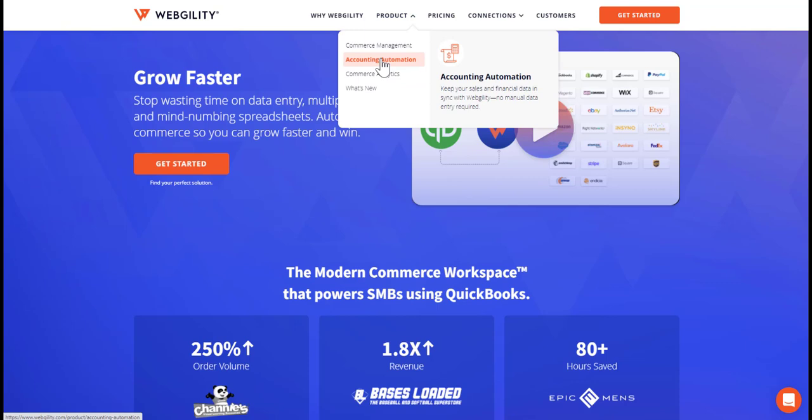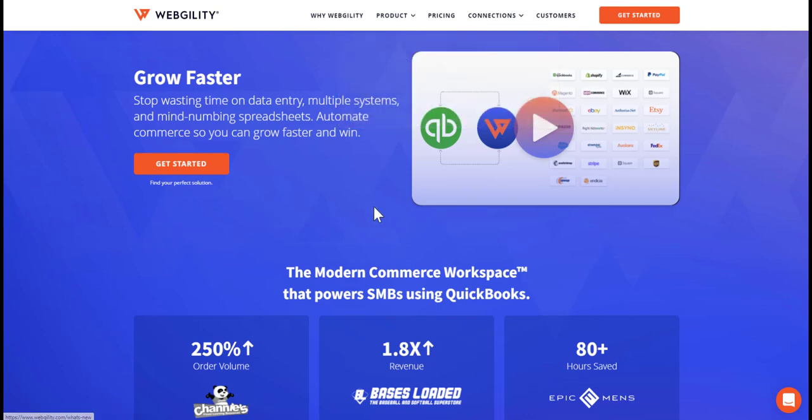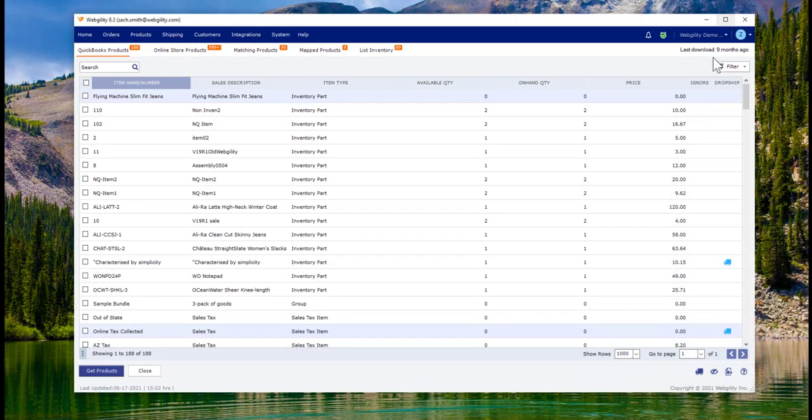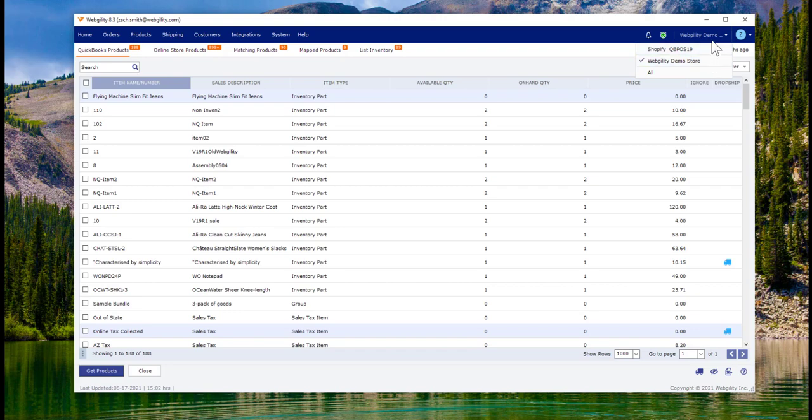We've got additional capabilities for recording taxes and executing shipping, but for today we're going to stick to the basics. Webgility is going to connect all your various sales channels and marketplaces, as well as your QuickBooks, acting as a messenger between them to keep all of your information in sync.